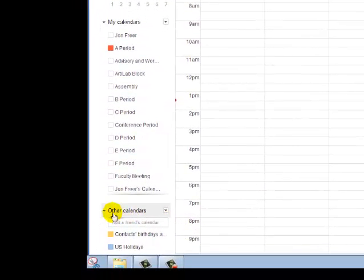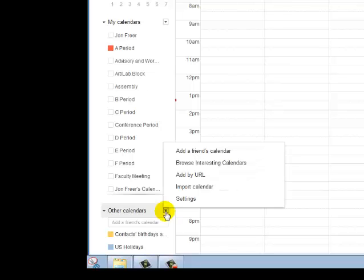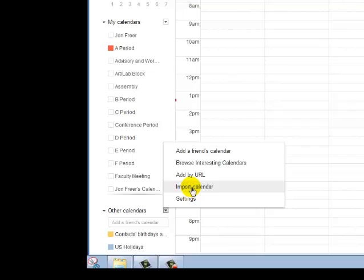If I then look down here where it says Other Calendars and hit the dropdown menu, I want to import a calendar, so I click Import Calendar.